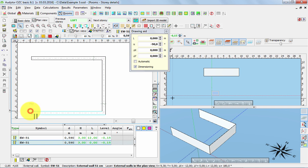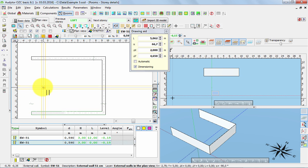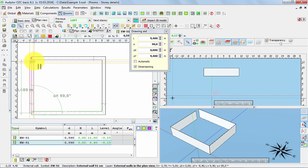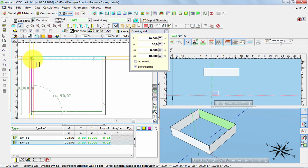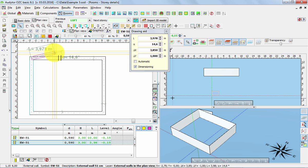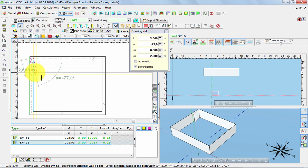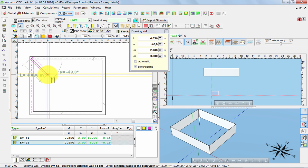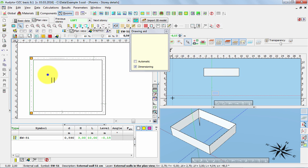And the last corner is the easiest because of the snapping tool. Just come here and we finish. Now we can press the right button of the mouse. In this way we finish this chain of the walls.